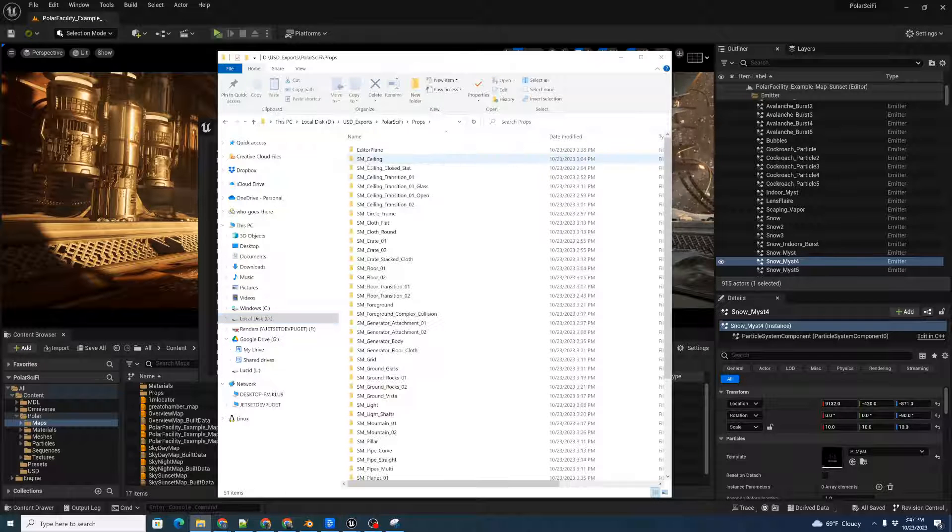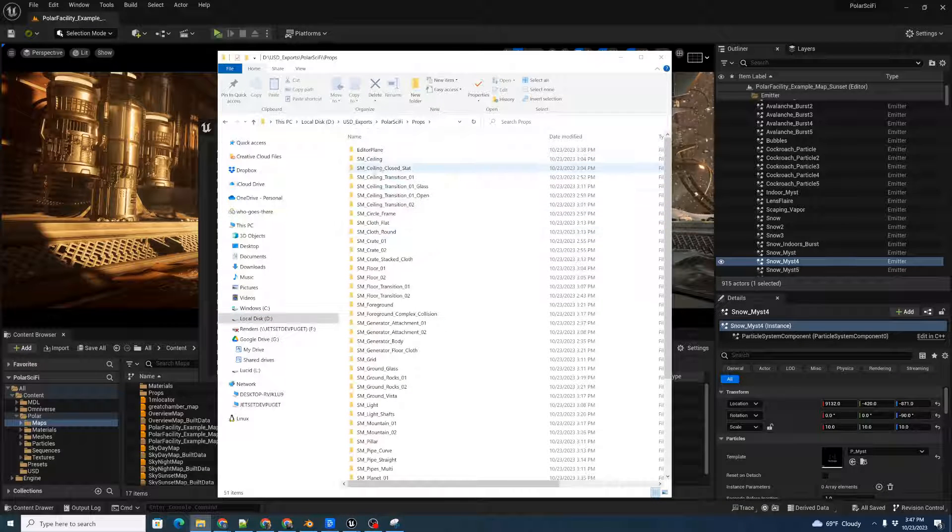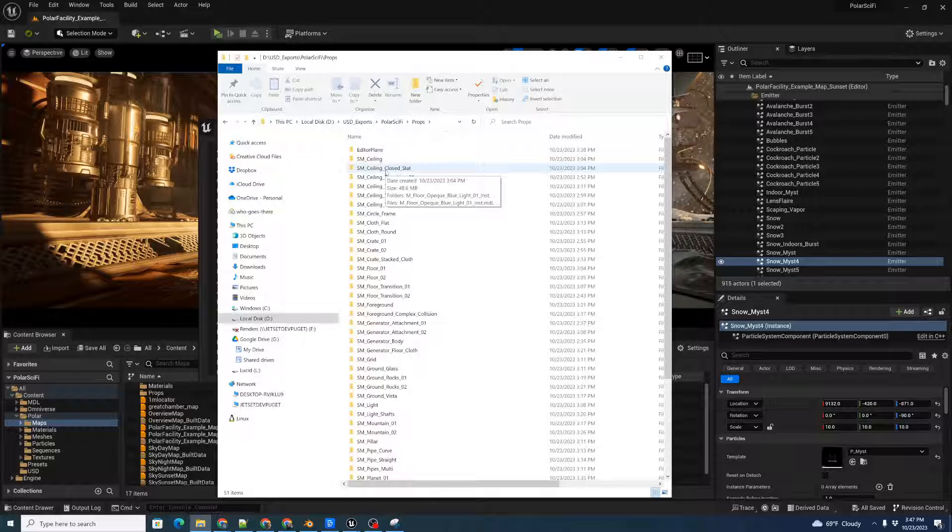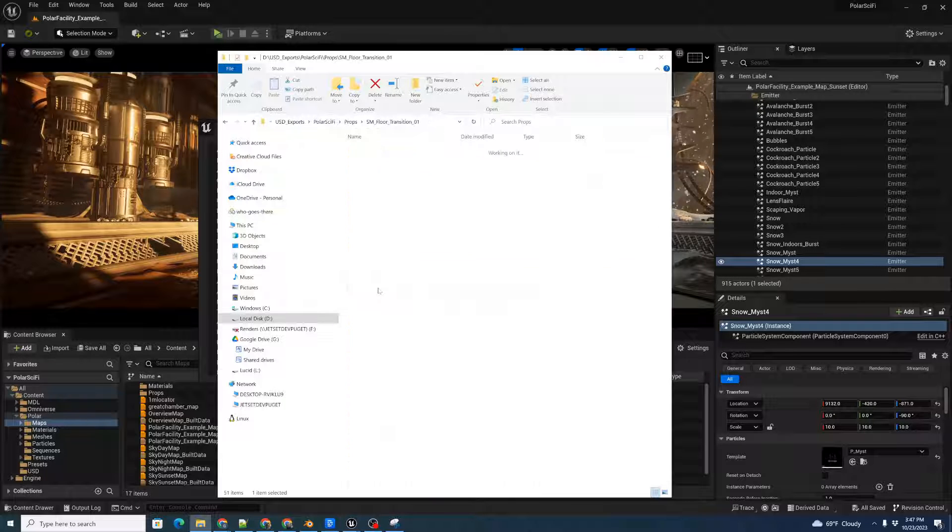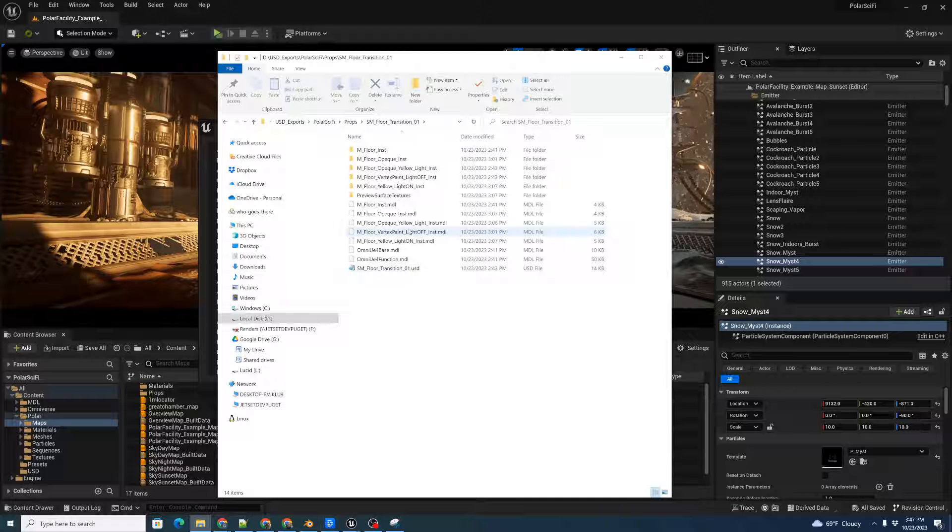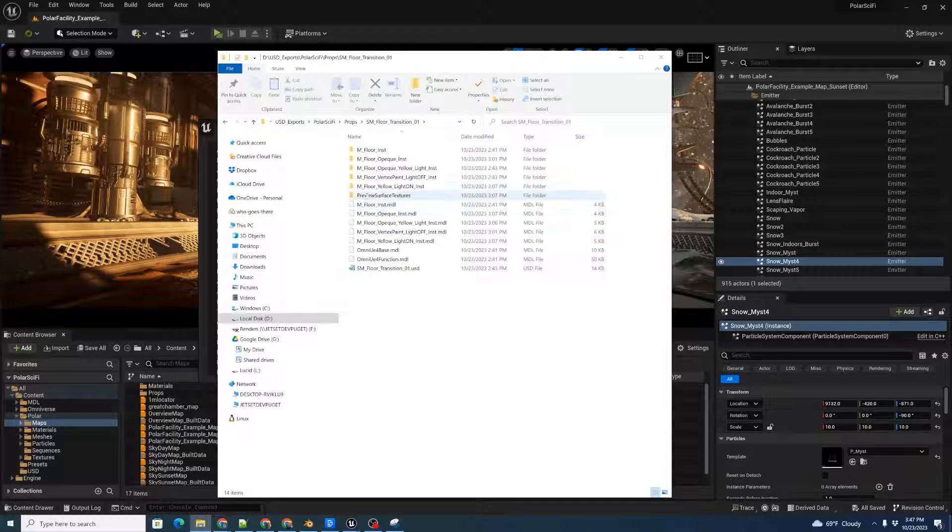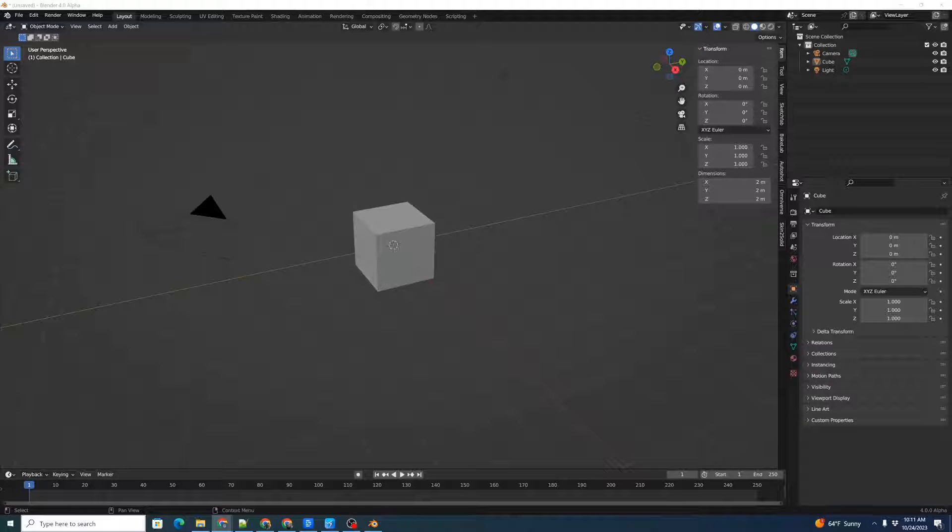Double-click that. You'll see that inside here, for each prop or each object, it created a separate folder. If we double-click in here, we can see that there's the materials, the MDL files, the Preview Service textures, and the actual USD file.